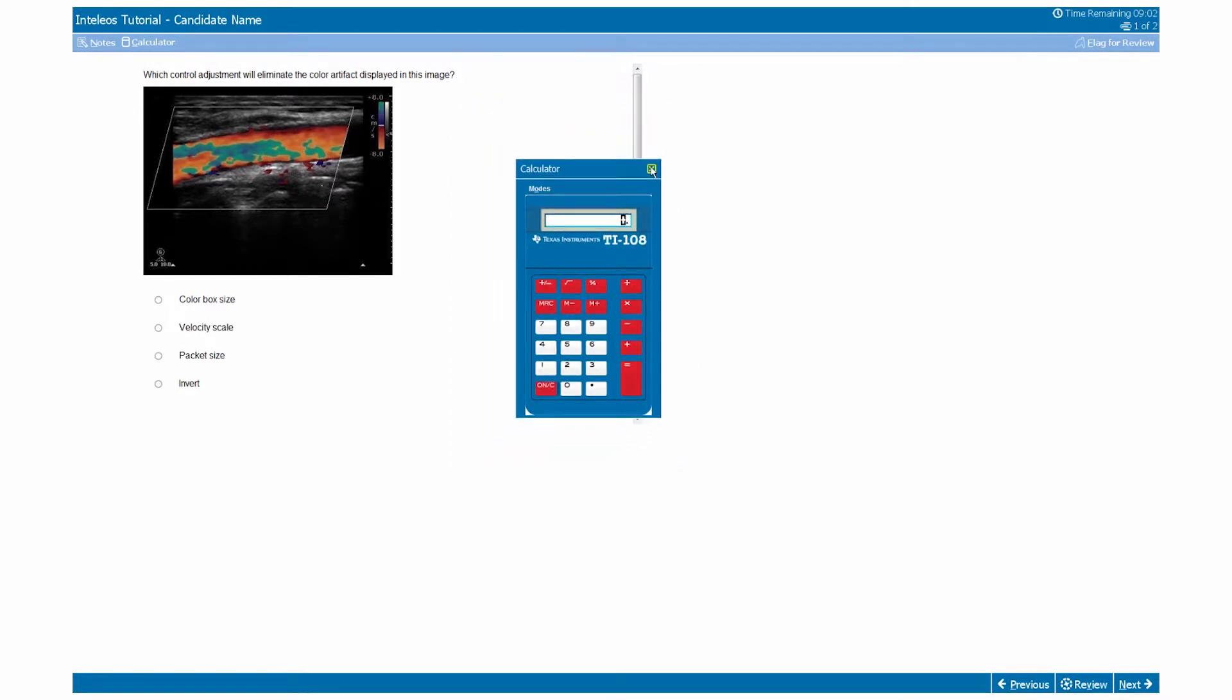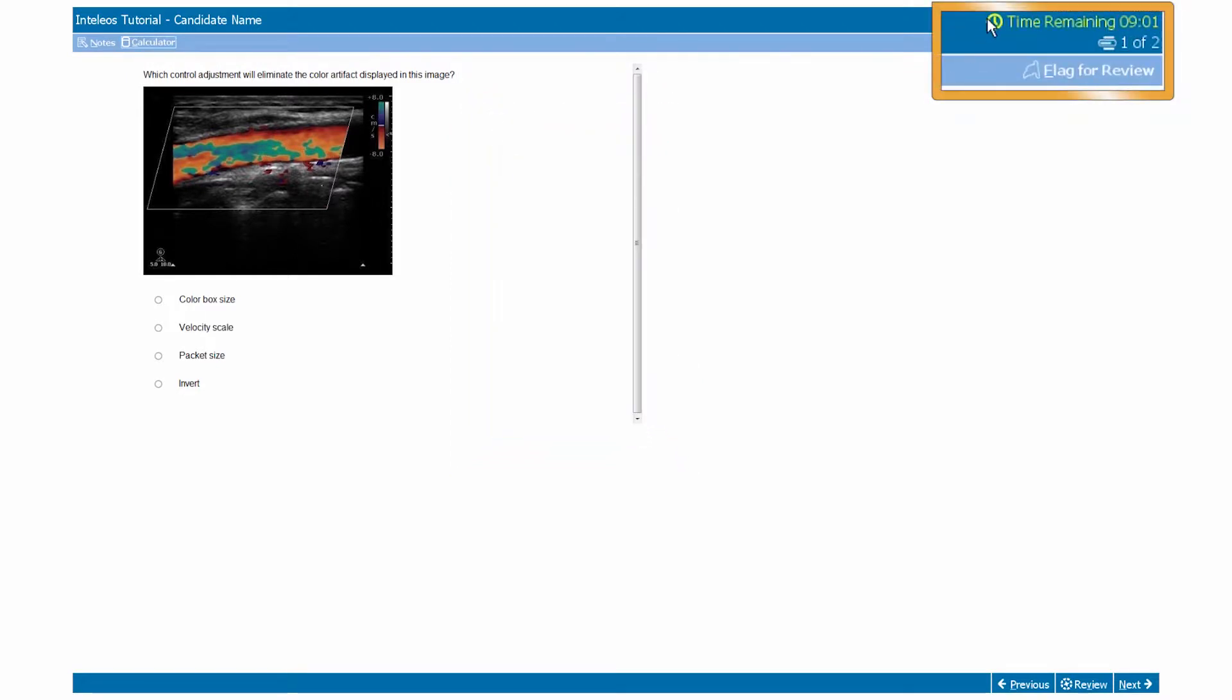In the upper right-hand corner, you can see how much time you have remaining by viewing the time clock. You can also see the current question number and total number of questions remaining by viewing the progress tracker.